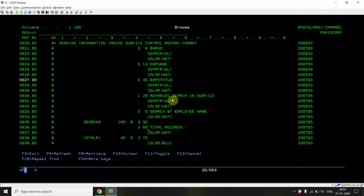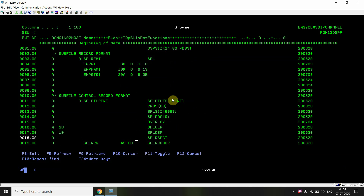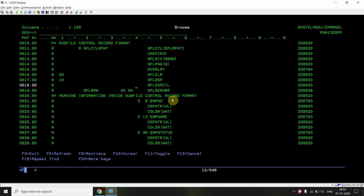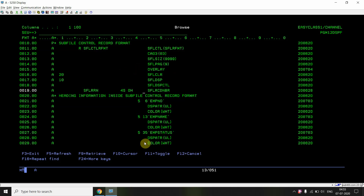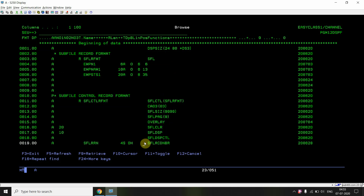The heading fields show employee number, employee name, and employee status in underline/white color. The search input field is defined in both mode for the search-by-employee-name field, and total records field is in output mode. The subfile control format headings must appear above row 6, where the subfile format starts — if they overlap into row 6, a compilation overlapping error will occur.